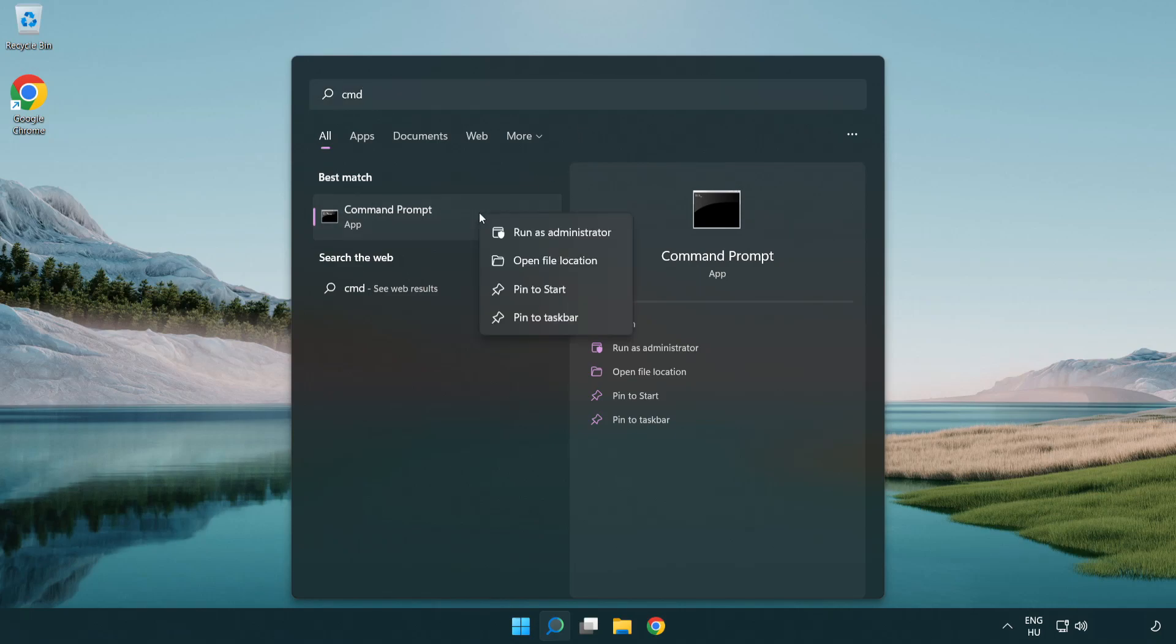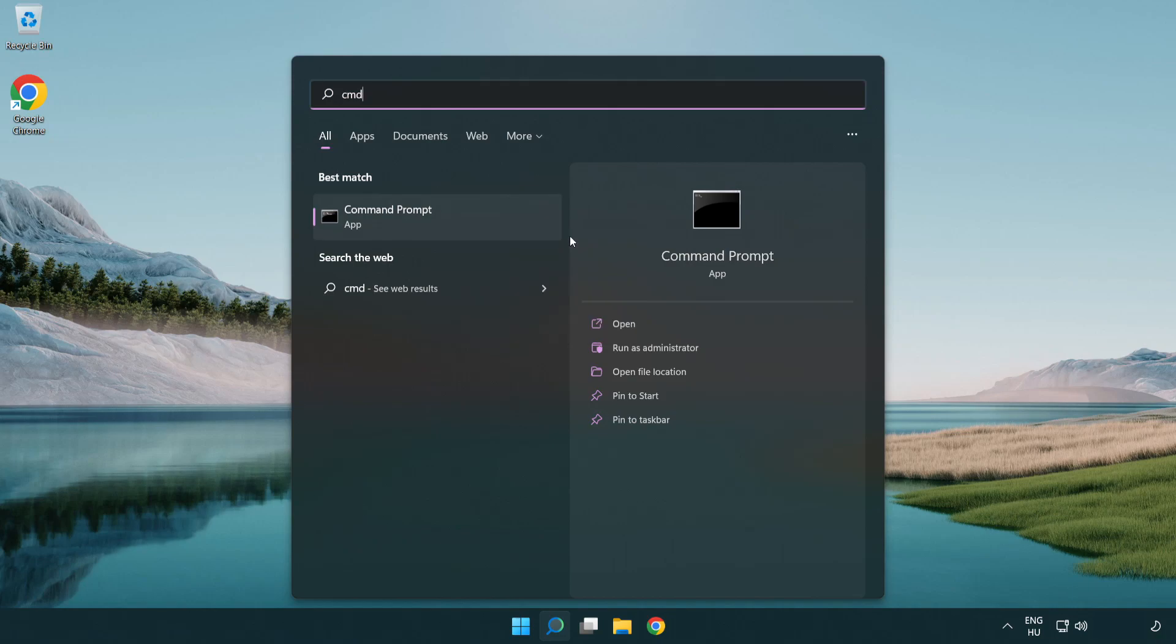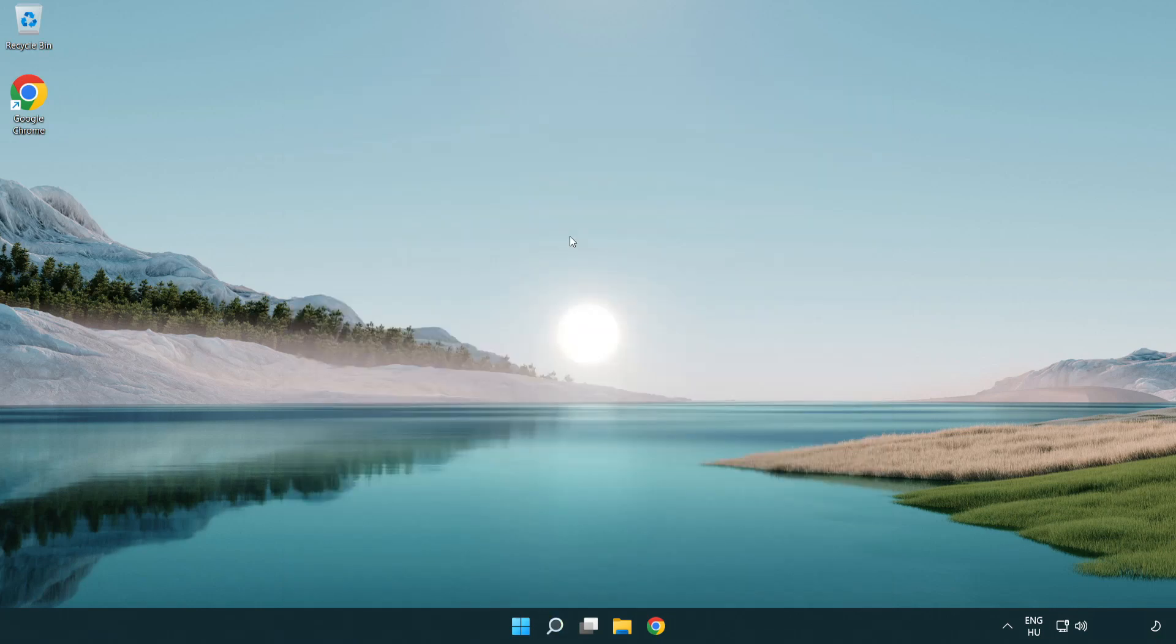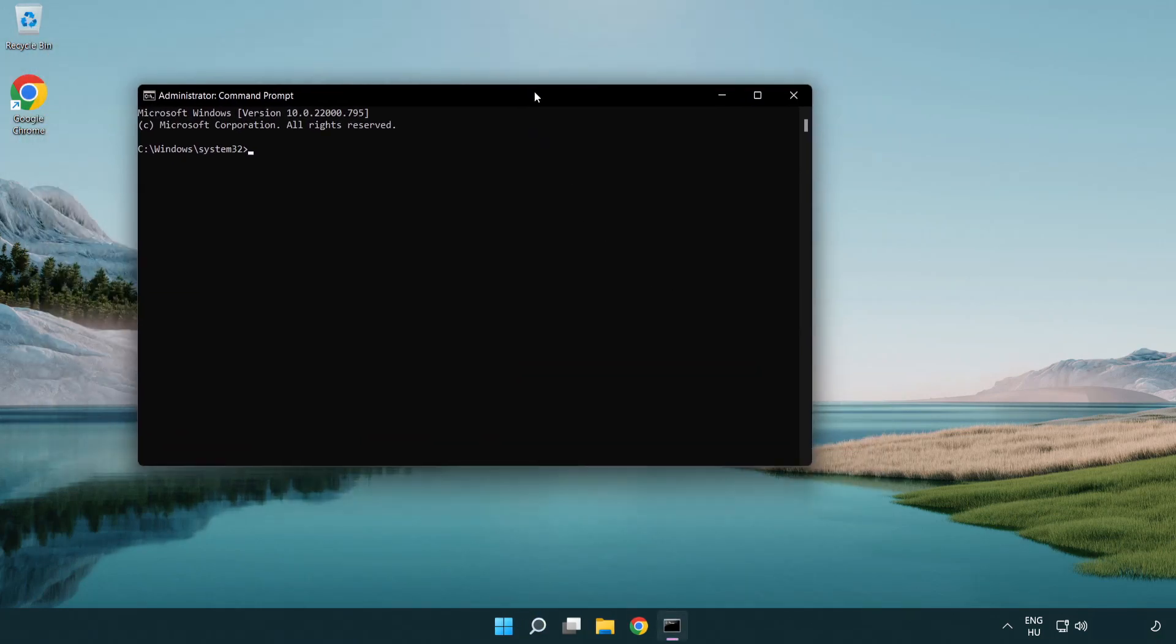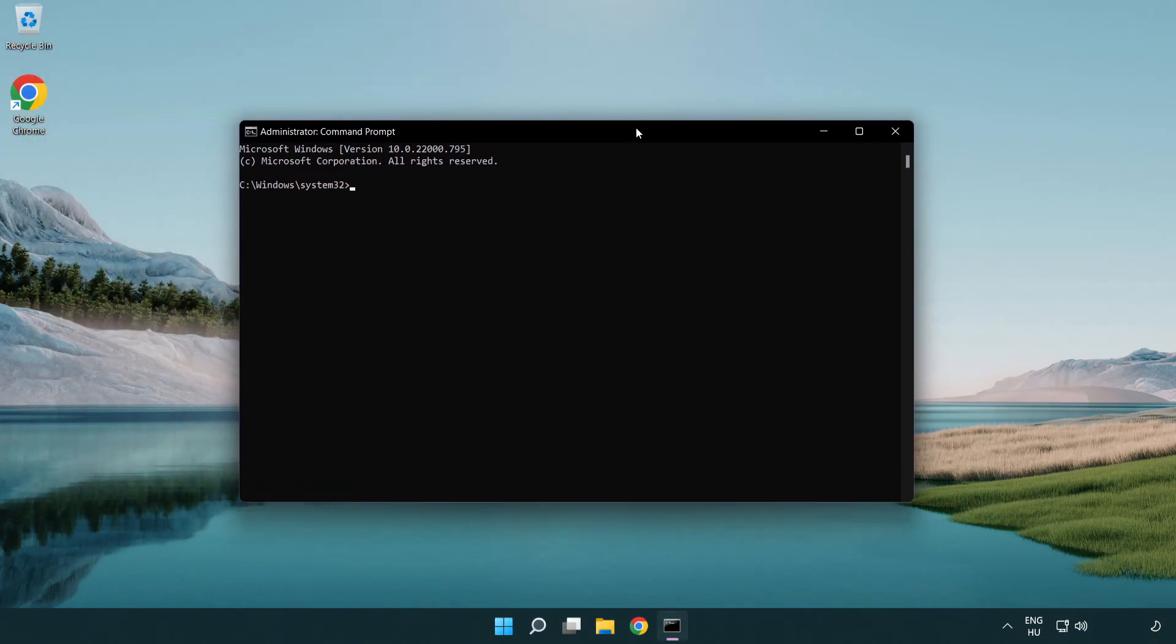Right click command prompt and click run as administrator. Type the following mentioned commands one by one.